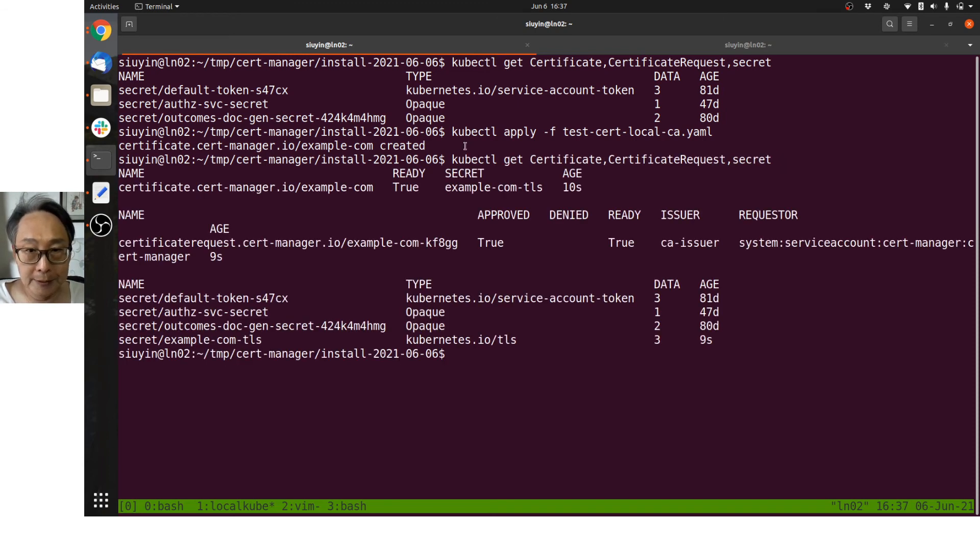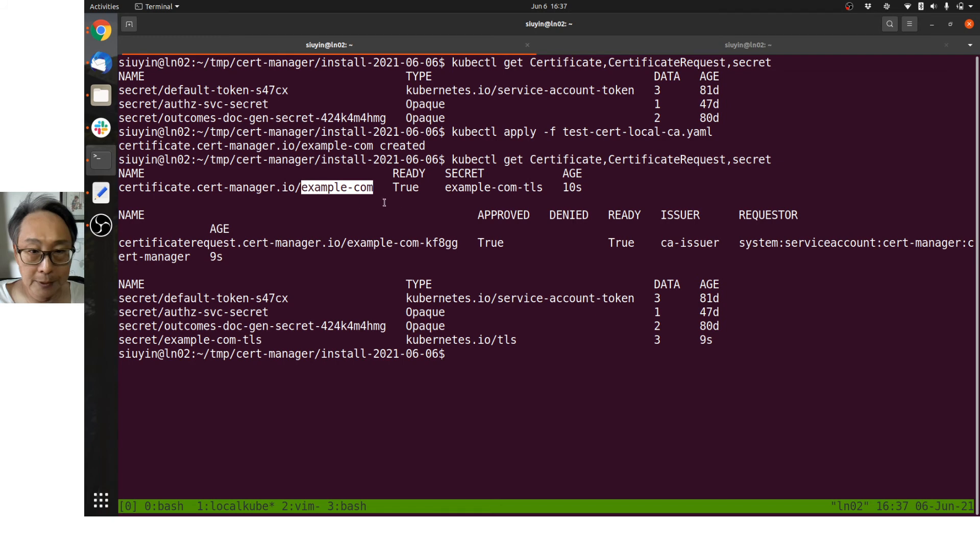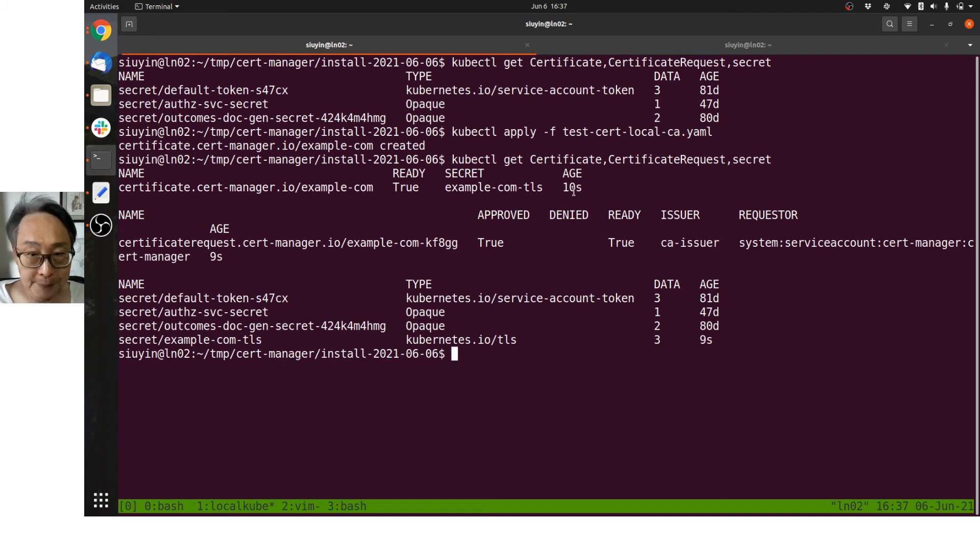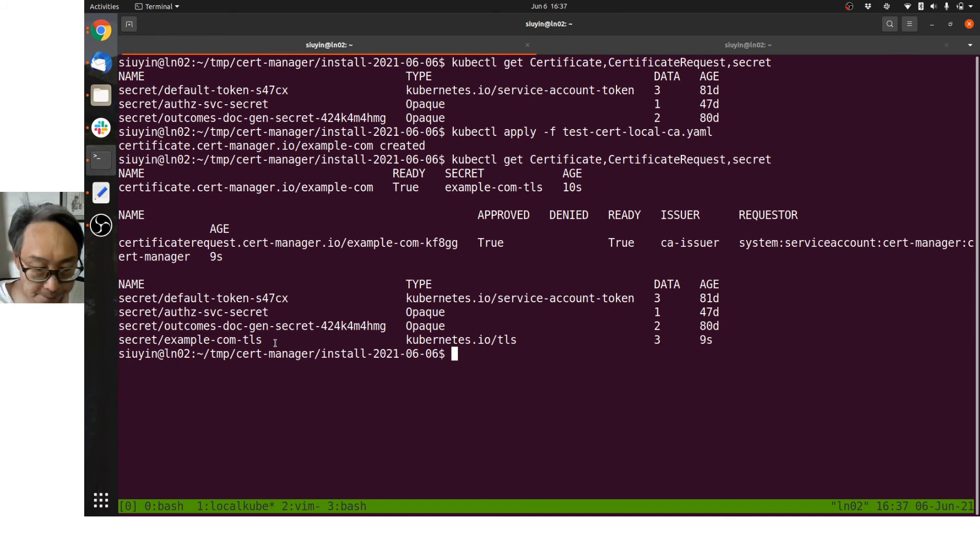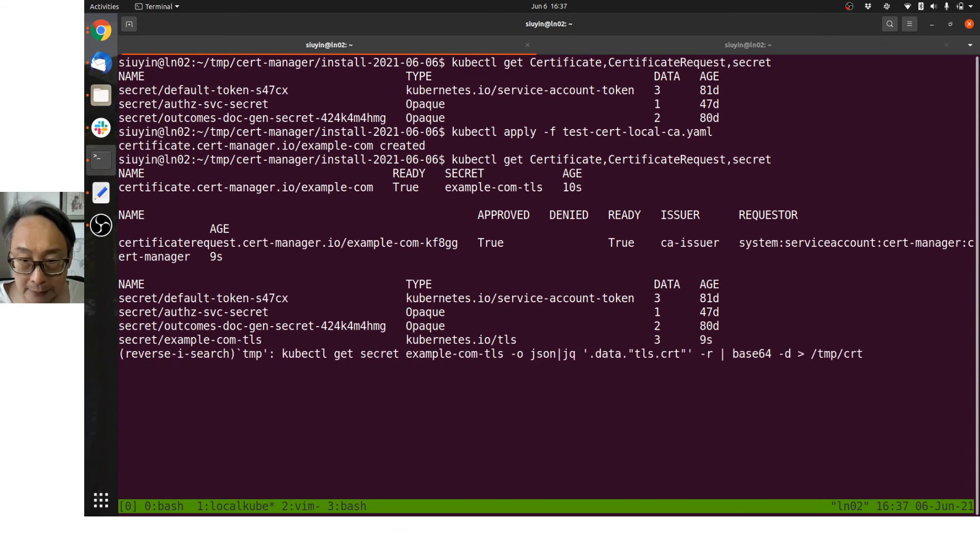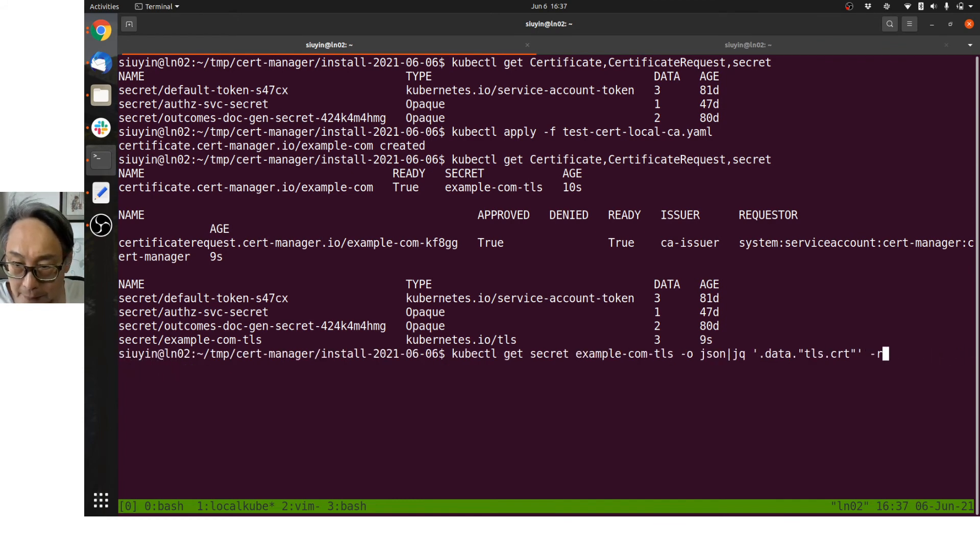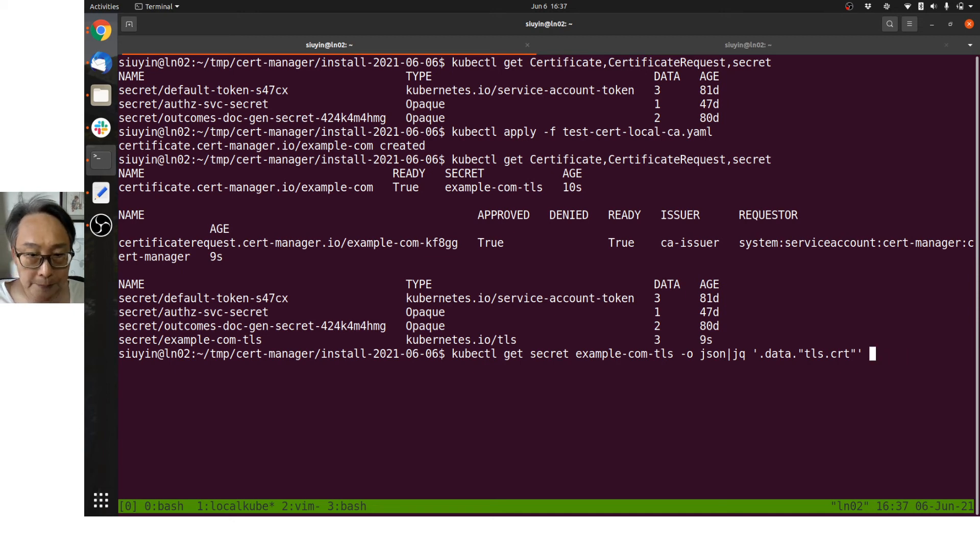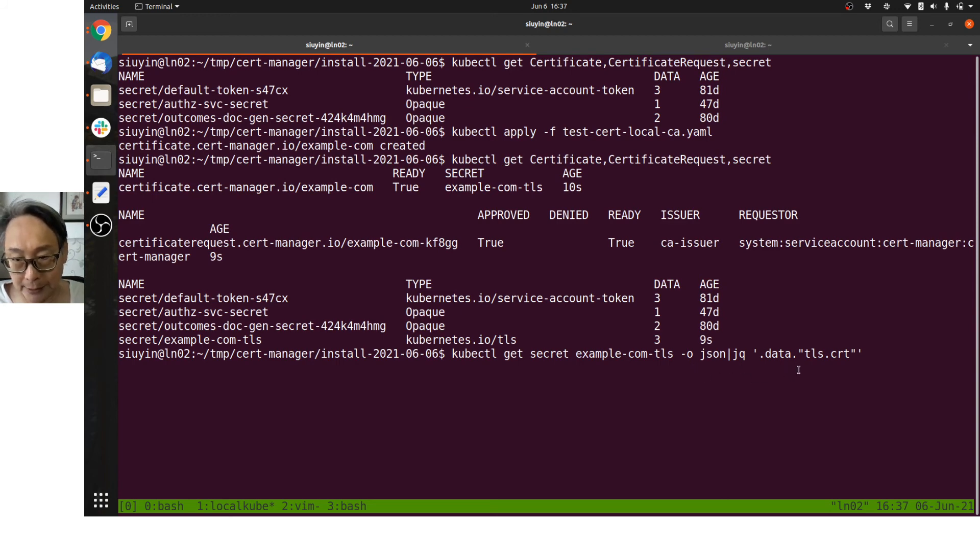So let's apply our test-cert-local-CA, and it's created. Example.com certificate is created. Now when I try to get certificate, certificate request... the certificate is created, example.com—it's ready, and the secret is example.com-TLS, 10 seconds old. There's a certificate request, and here's the TLS. Let's have a look at that, shall we?